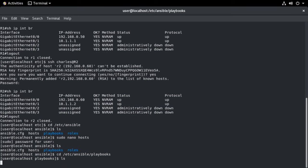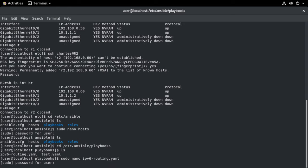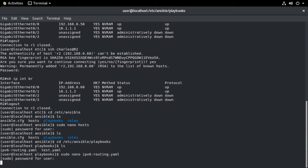And I have a couple of different YAML files in there at the moment. The dot YAML files, by the way, are the playbooks. Remember those are in YAML format. So let's start with taking a look at ipv6-routing.yaml. We'll take a look at the structure of this particular playbook.